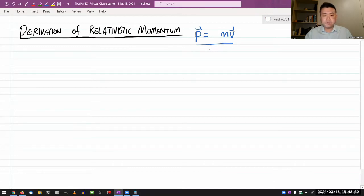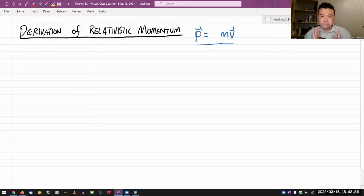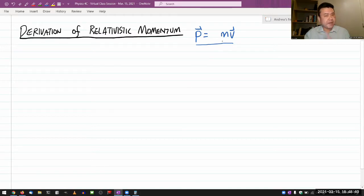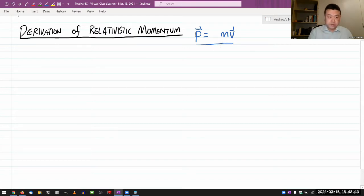Now, you can actually, through consideration of a rather simple situation, see that this formula cannot really hold anymore. Let me present one such simple situation.